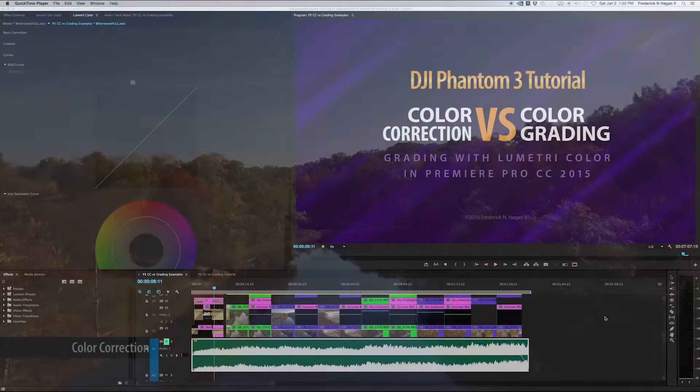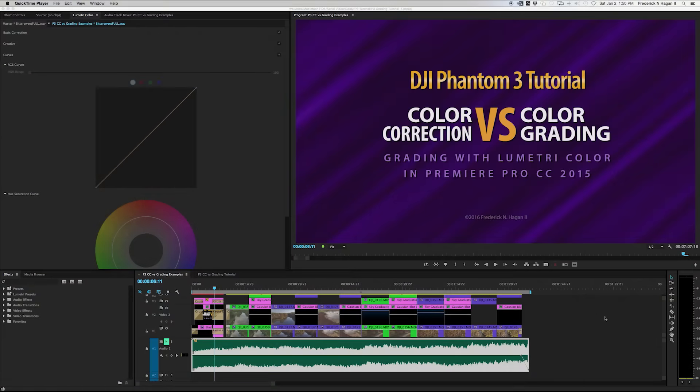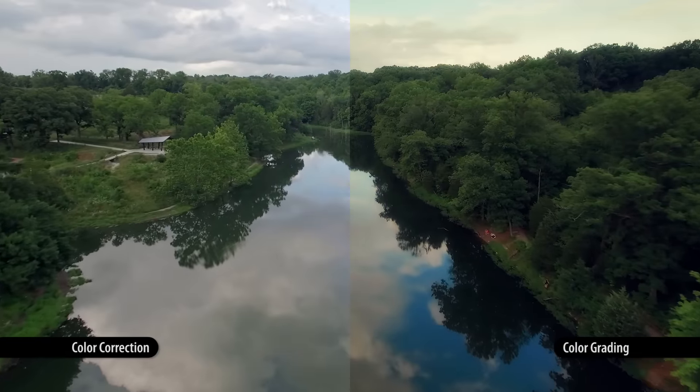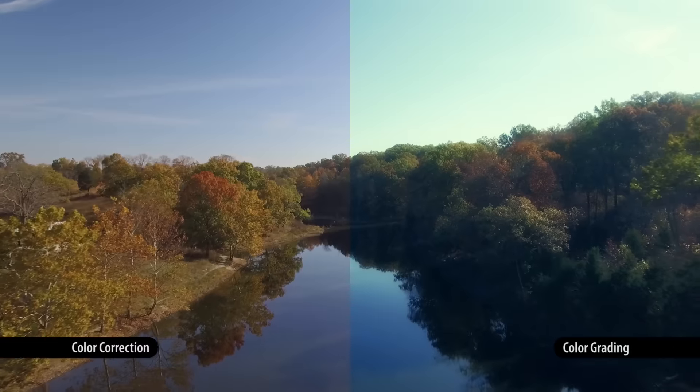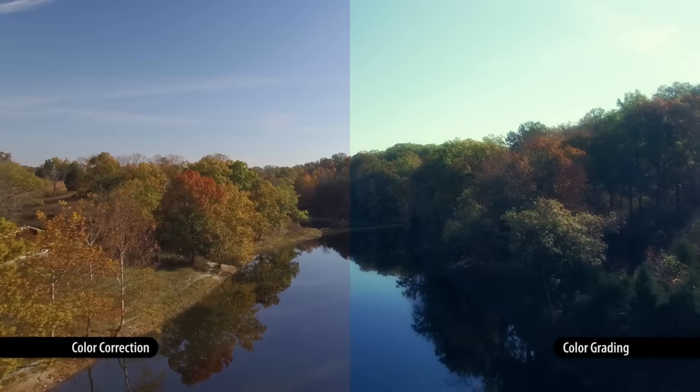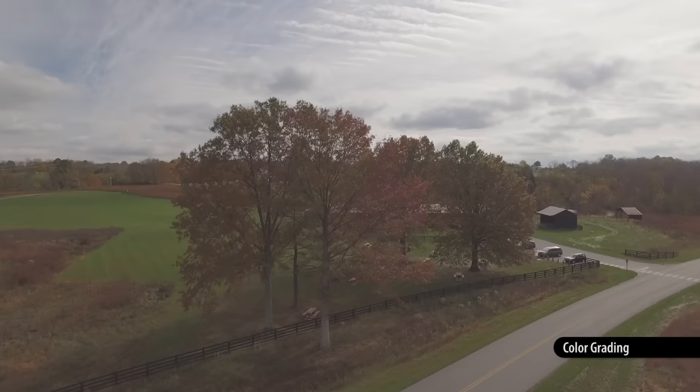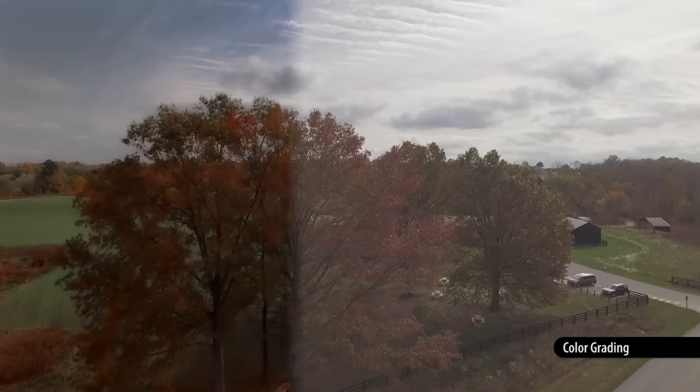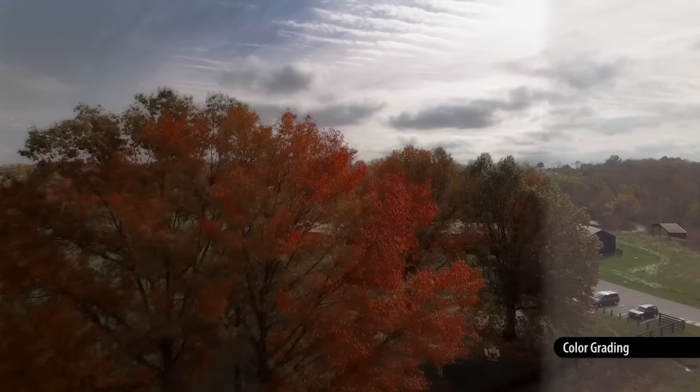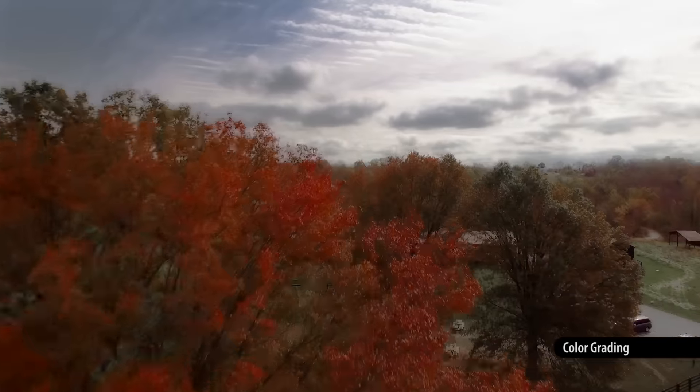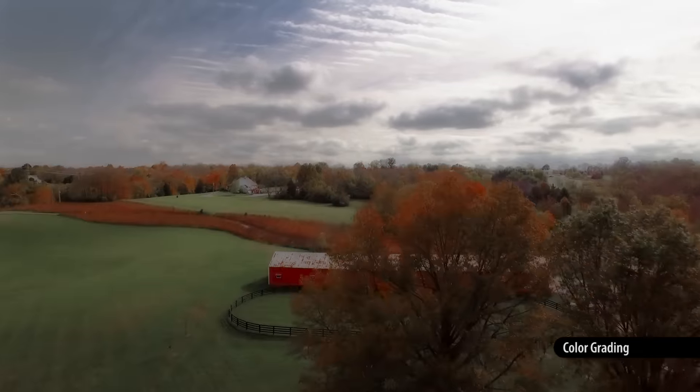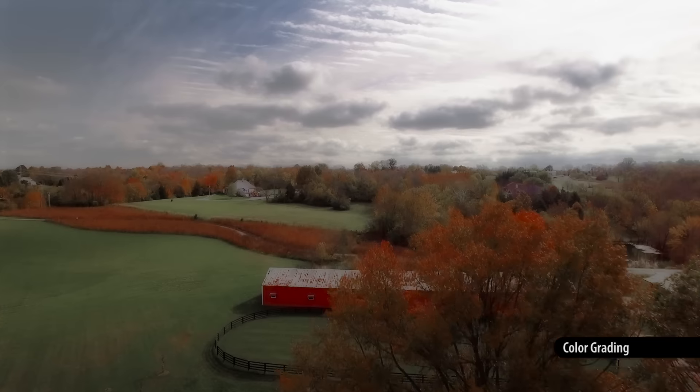Color grading is different because color grading is all about establishing a mood. Oftentimes the footage will look unreal, not natural, but that's on purpose to give it a certain mood and effect and feeling.